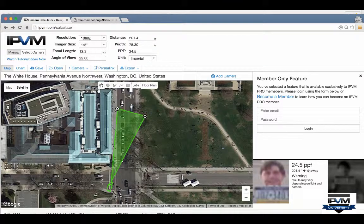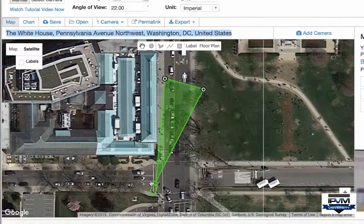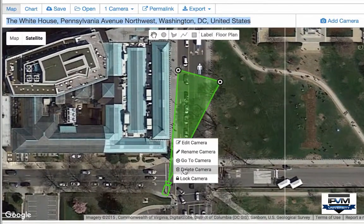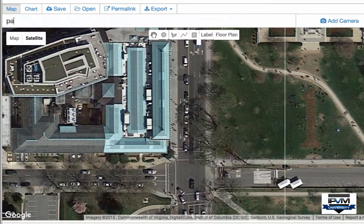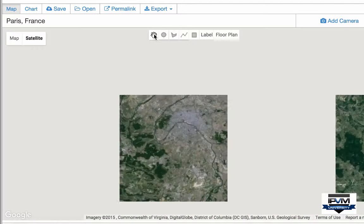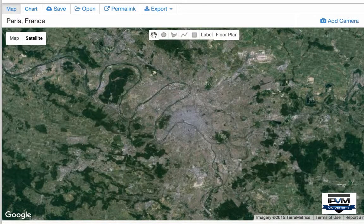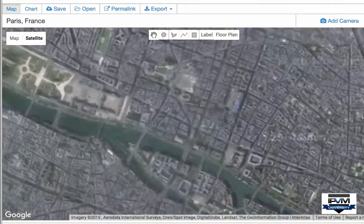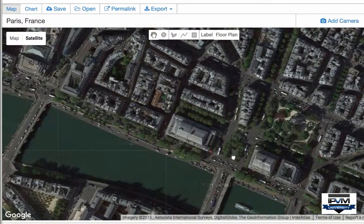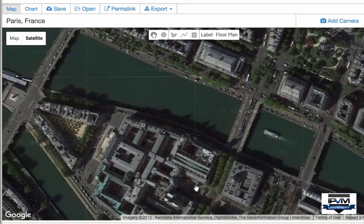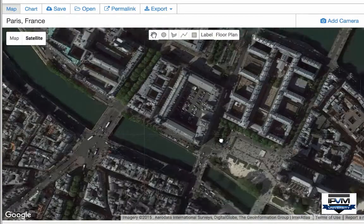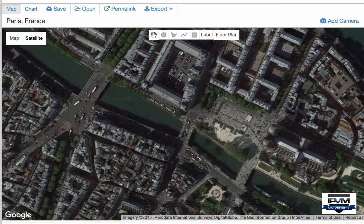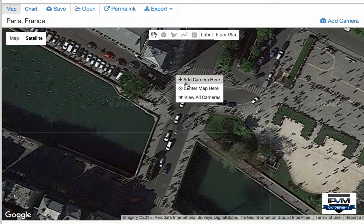Using Google Maps, you can go wherever you want. For instance, we can remove this camera and go to Paris, France, then zoom into anywhere in the city and put a camera right there.